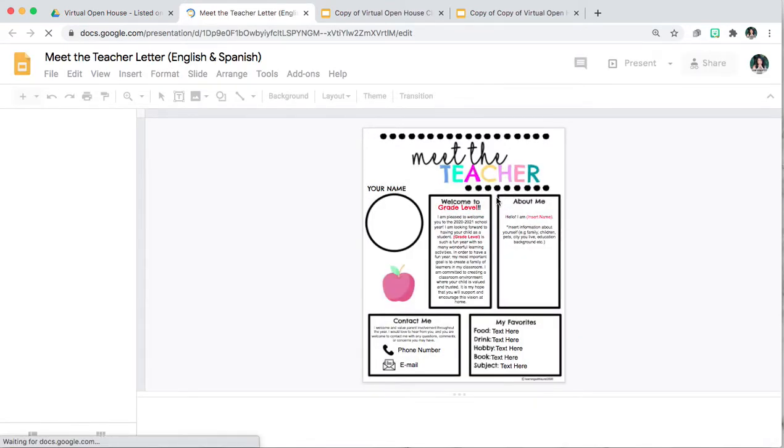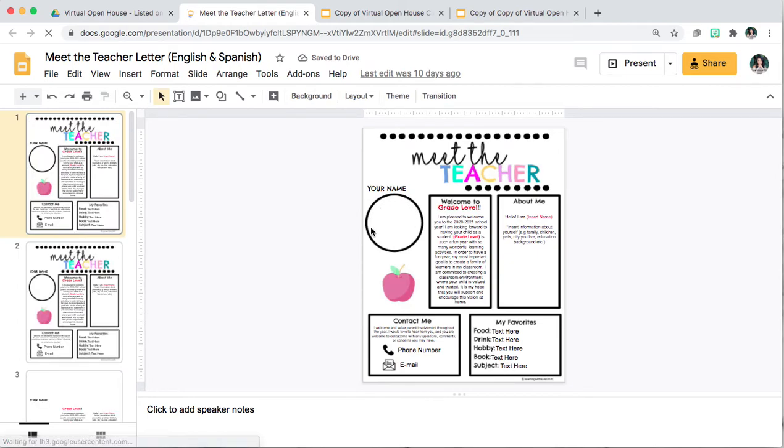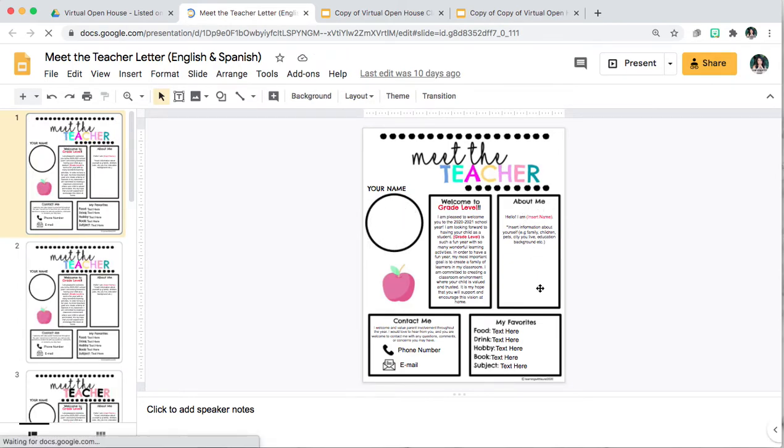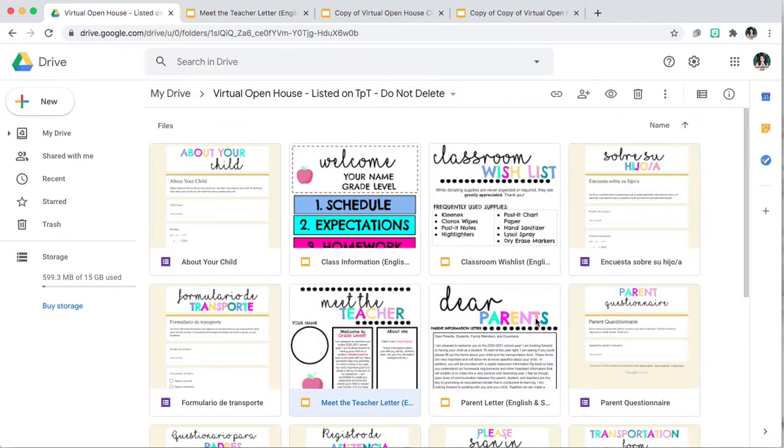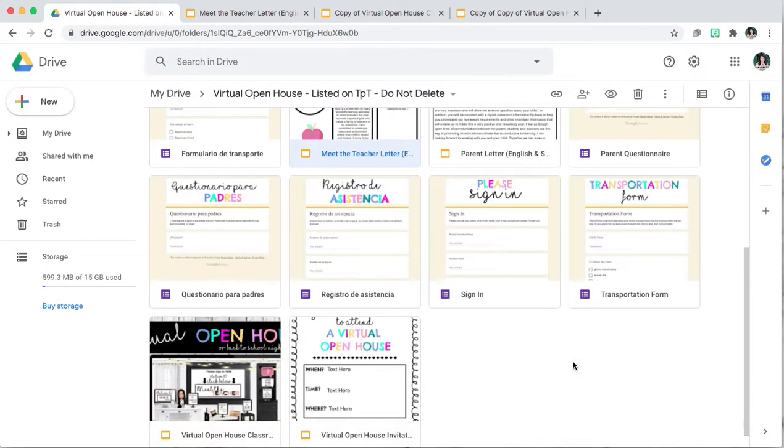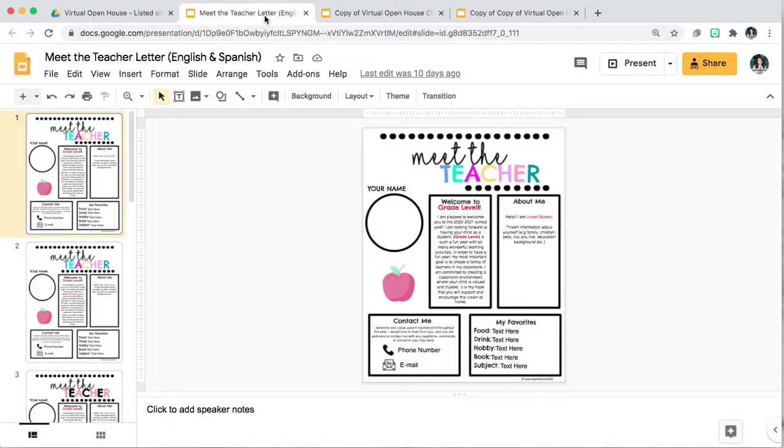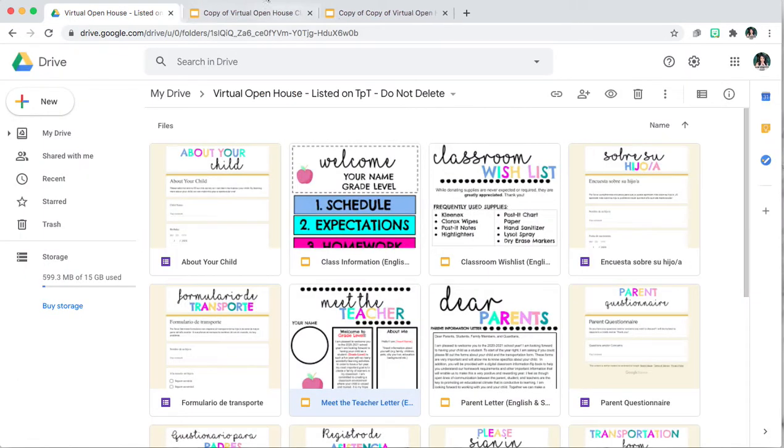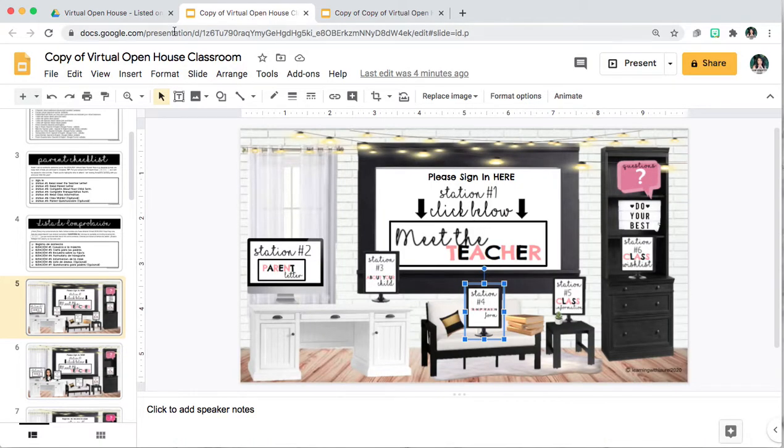So for example you could attach your picture, information about yourself, information about your favorites and your contact info. So you would do that for each of these forms and once you make your changes you would be ready to add your links.